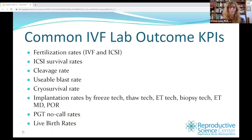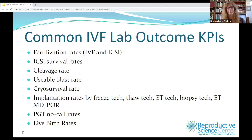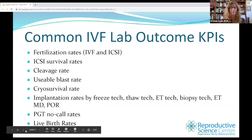Here is a list of common KPIs we measure in the IVF lab. Most of the time we're measuring fertilization rates, ICSI survival rates, cleavage rates, usable blast rate — which is the number of blastocysts either frozen or transferred divided by the number of 2PNs — cryo survival rate, implantation rate by freeze tech, thaw tech, ET tech. We look at biopsy tech to ensure our biopsy procedure is not impacting implantation for frozen embryo transfers. We look at ET physician, the physician of record, PGT no-call rates, and of course live birth rates.